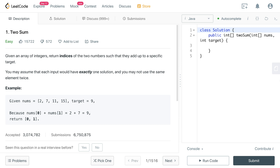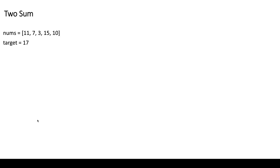Let us consider one example. We are given this array and the target is nine. If you see, we have two elements — two and seven — which sum to nine, so we return their indices zero and one.